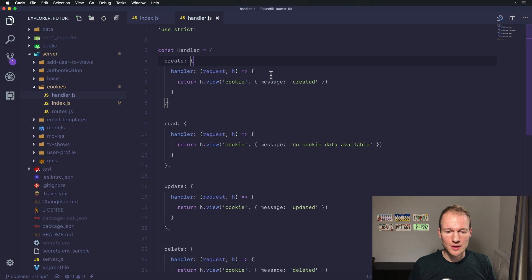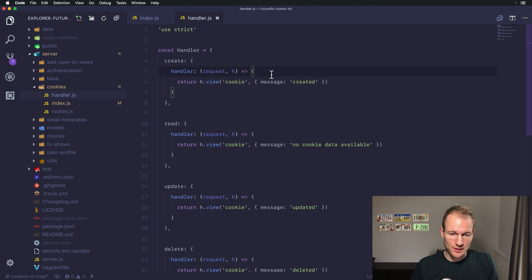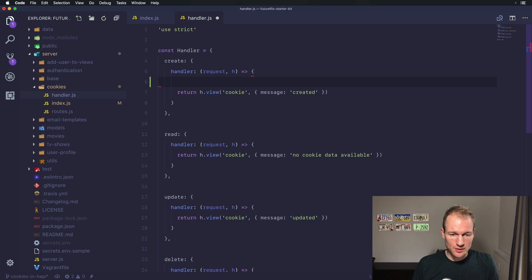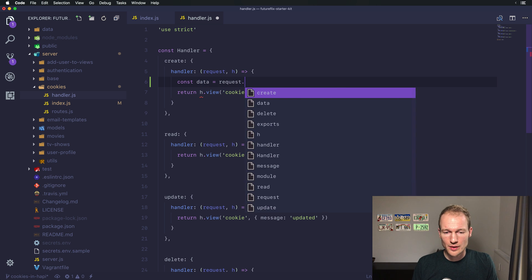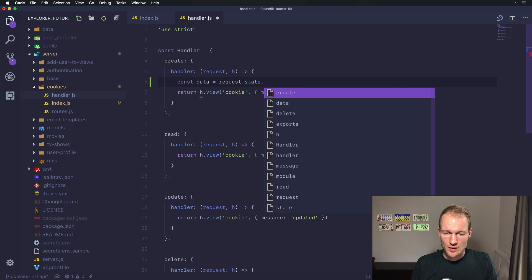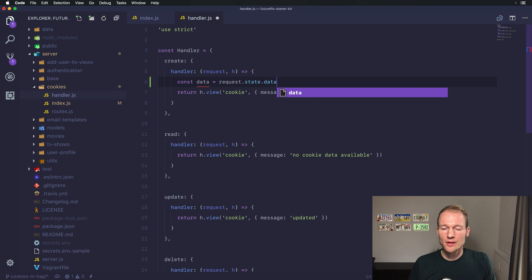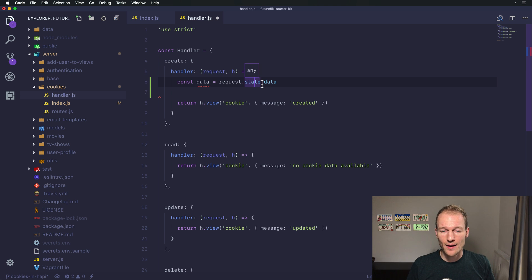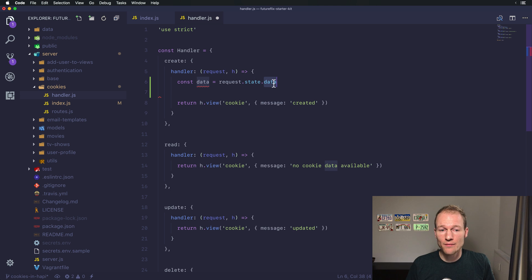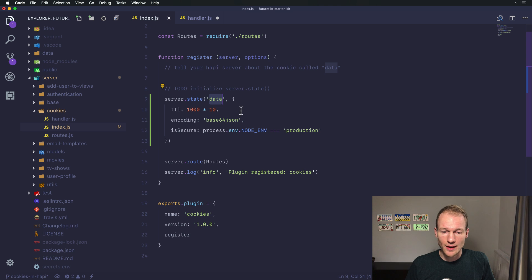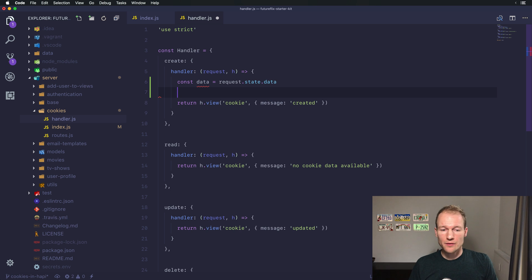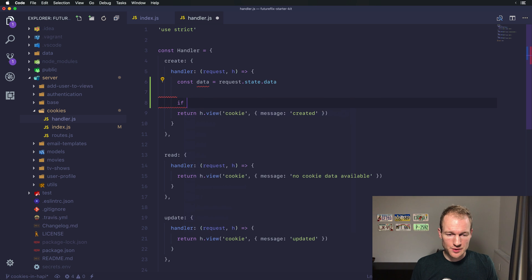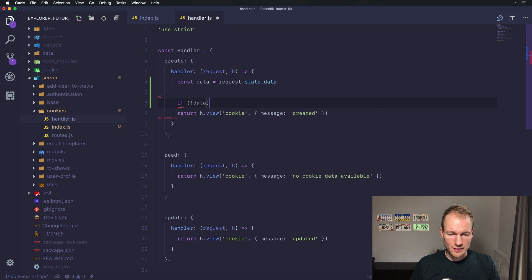Back to Visual Studio. So the implementation of how to read the cookies is our first part. Let's do that now. Let's say we want the data to be request.state.data and every cookie data will be available in request.state and ultimately you need to access the variable which you defined over here. So for us it's the data variable or the data property and we assign it to a data variable.